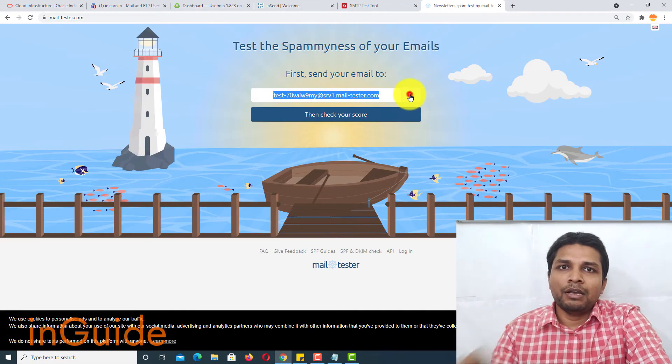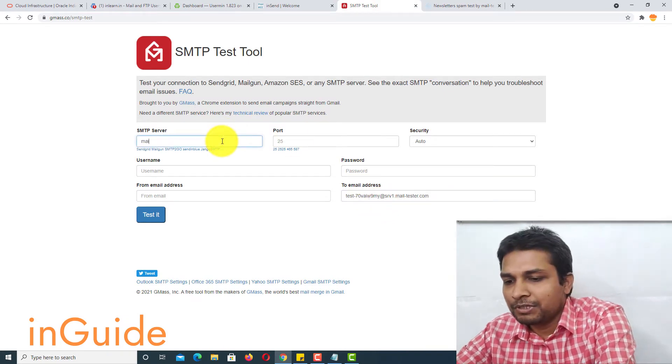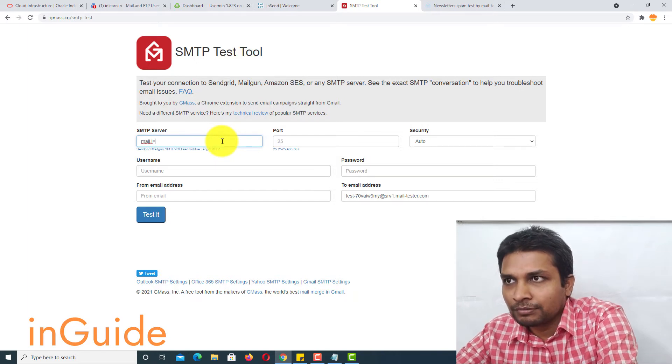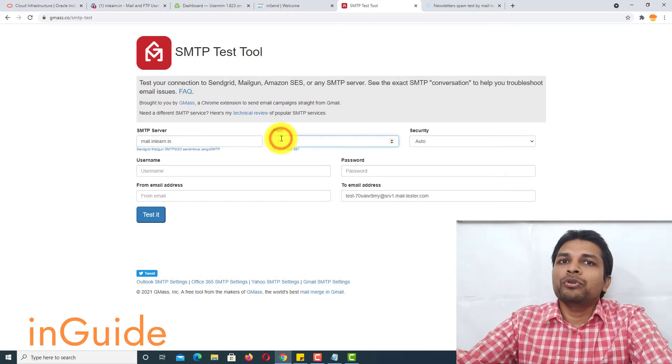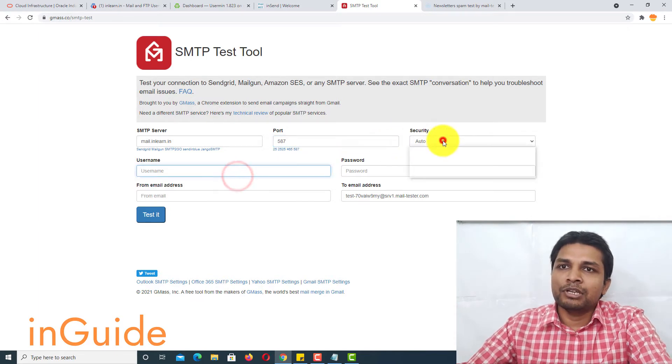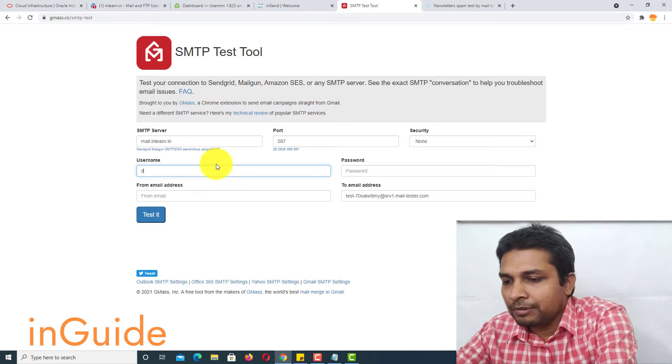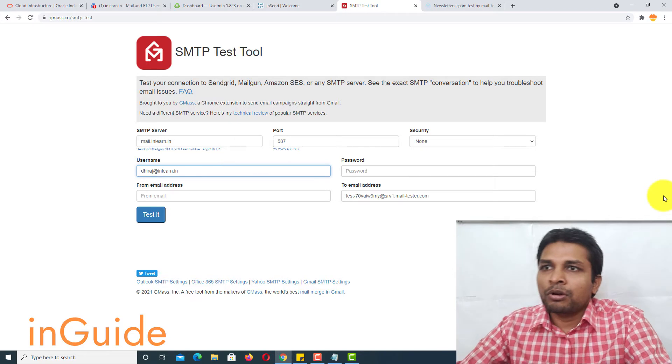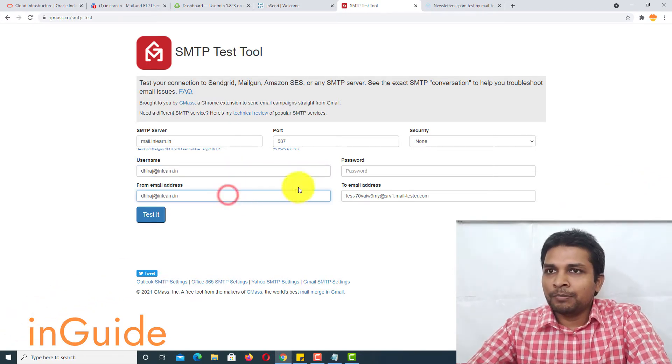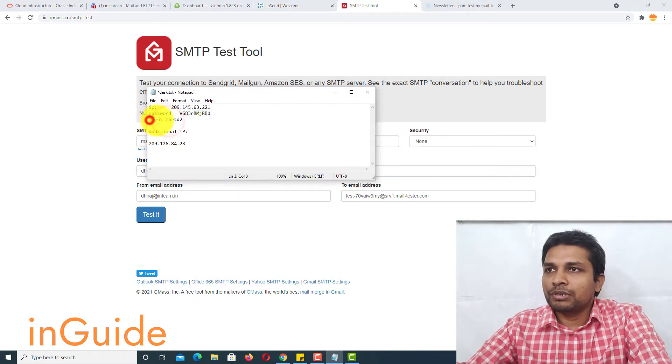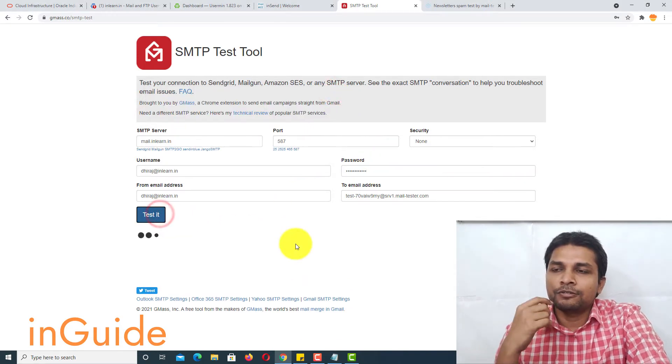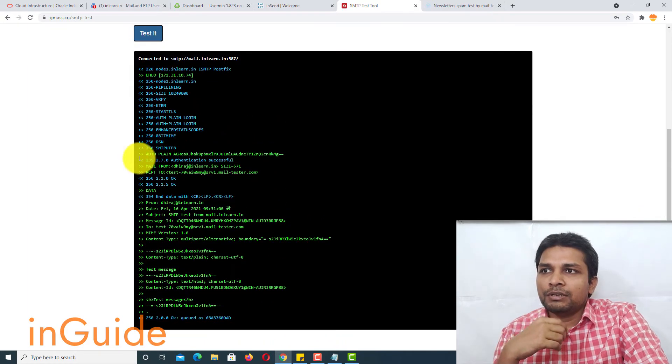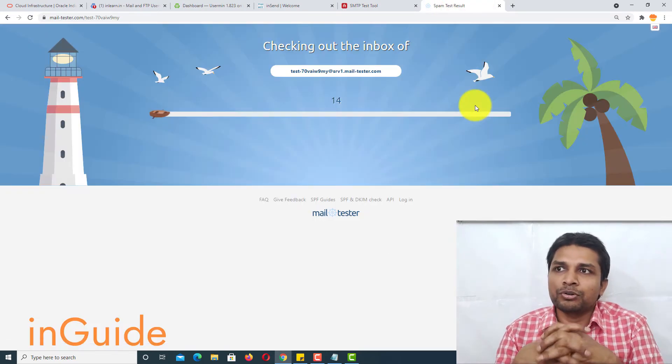And then I will copy the email ID after that SMTP server which is mail.inlearn.in. Alright, now here your port will be 587 and then security none and username will be your complete email ID and let me copy to next field. And then you have to get the password. So this is the password. Alright, and then click test it.